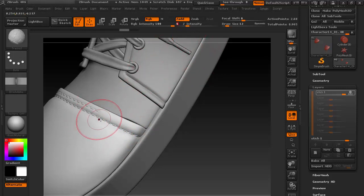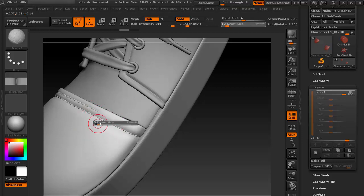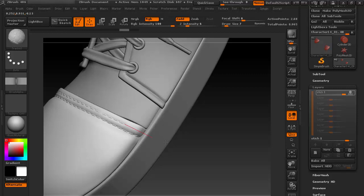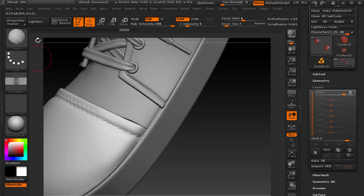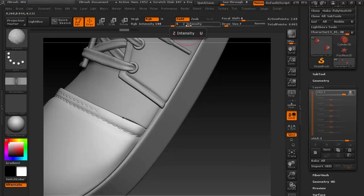So go back to the intensity there and obviously the brush size. Now we are using a different setting, so I need to set it. You should set it before actually you do it. Let's maybe go 7 or 8.